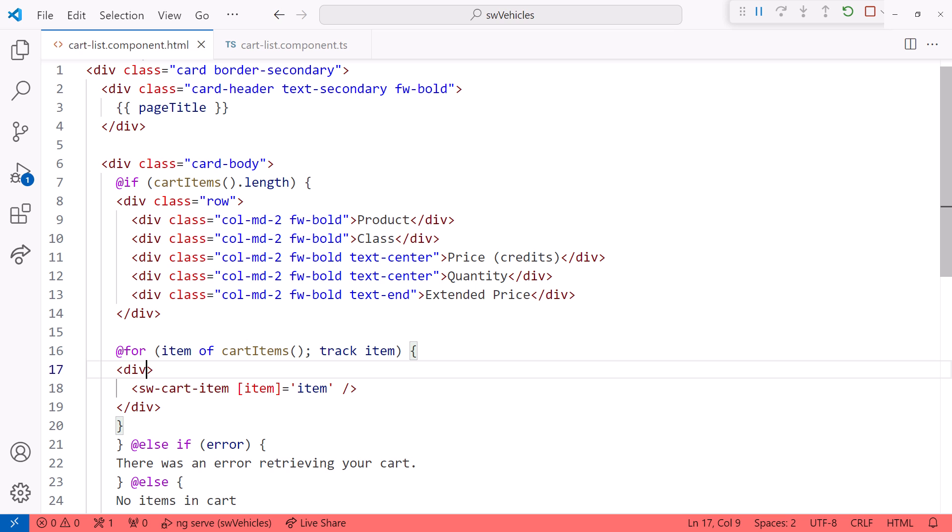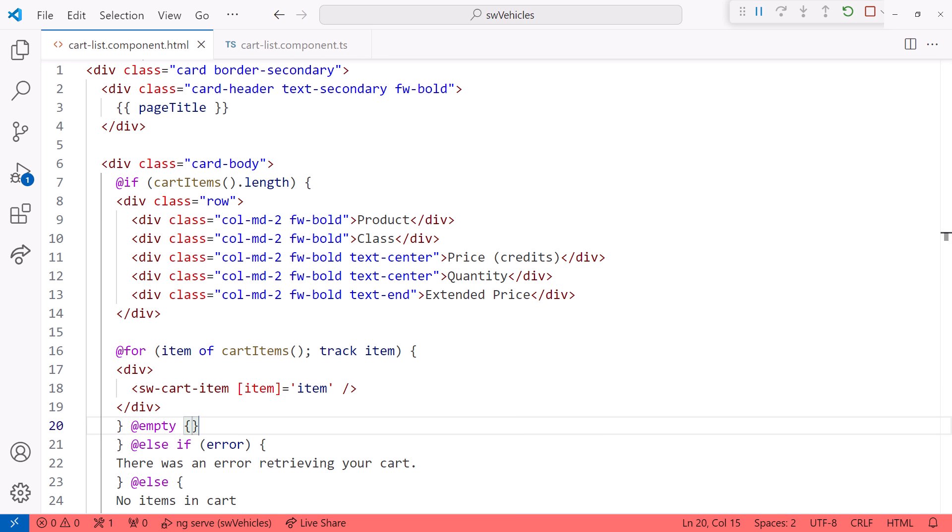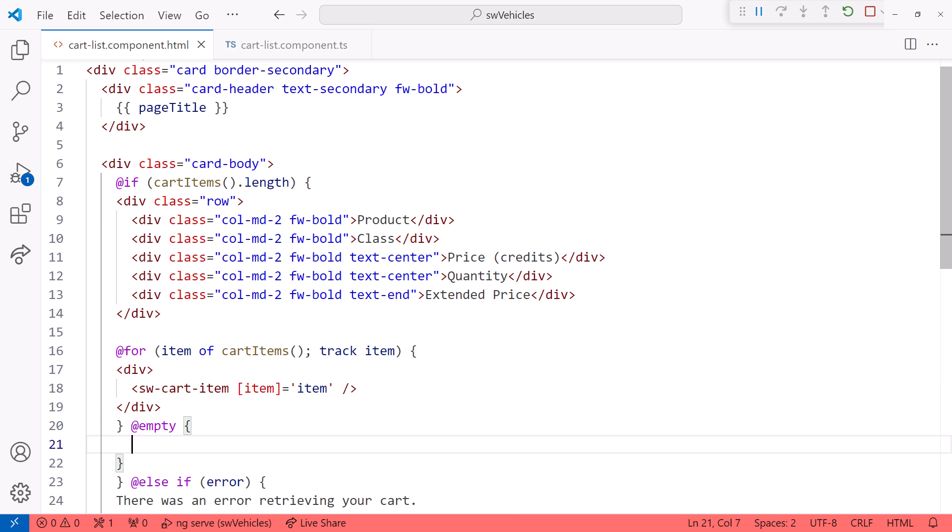In addition, the for block now has an empty block. So instead of the if block to check for items, we could add an empty block here. And add our message: no items in cart.